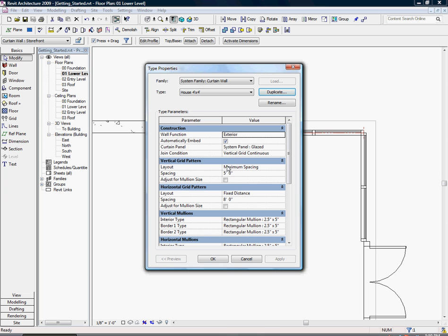Change the vertical grid pattern spacing to 4 feet, then change the horizontal grid pattern spacing to 4 feet. Once you've done that, hit OK twice.